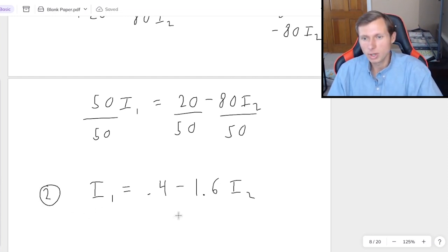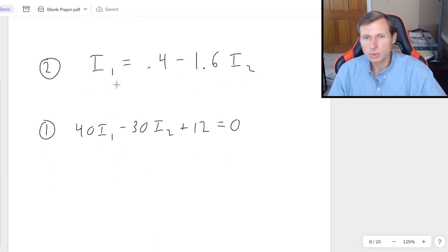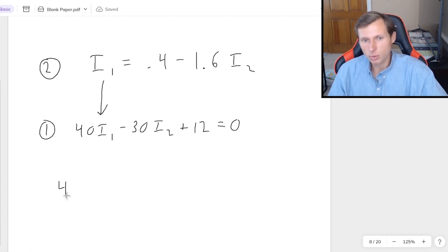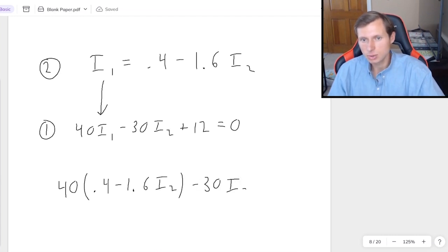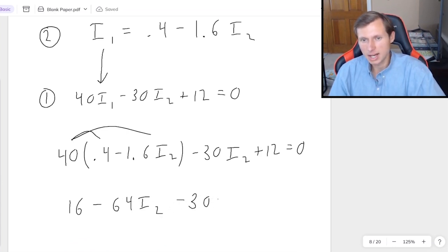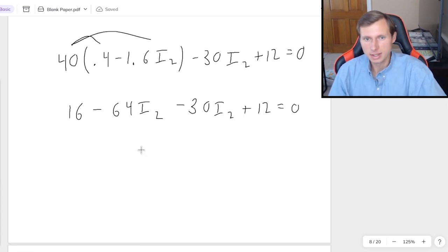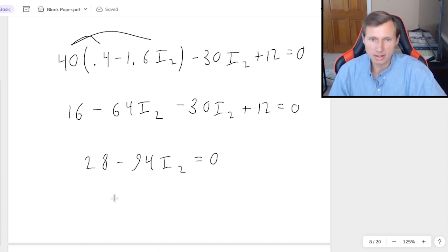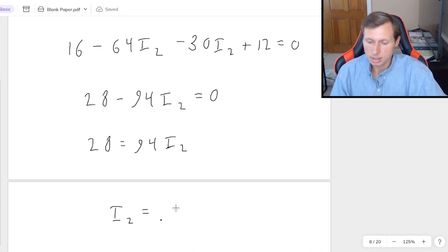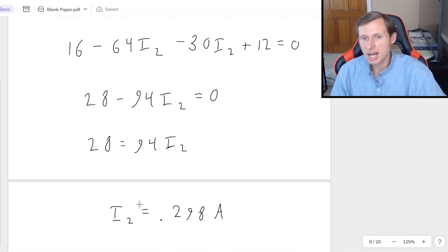Now I'll plug this value of I1 into equation 1, so I'll only have I2 left to solve. That gives 40 times the quantity (0.4 minus 1.6I2) minus 30I2 plus 12 equals 0. Distributing the 40 gives 16 minus 64I2 minus 30I2 plus 12 equals 0. Combining like terms: 28 minus 94I2 equals 0. Adding 94I2 to both sides and dividing by 94 gives I2 equals 0.298 amps.